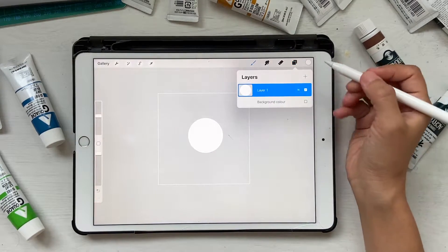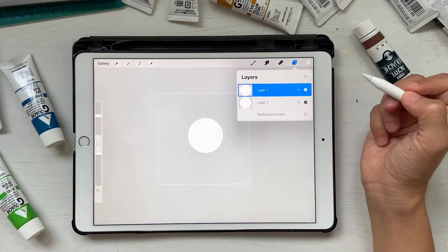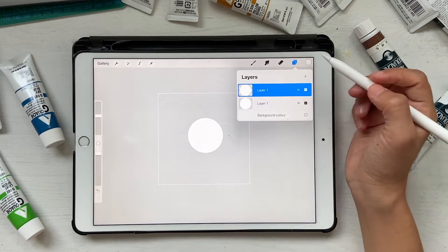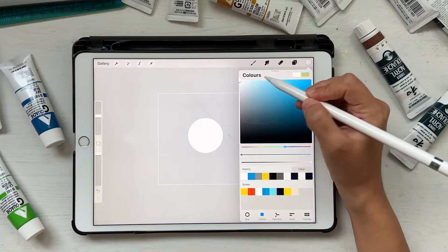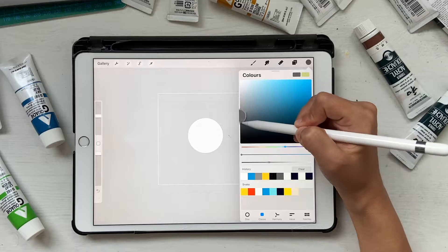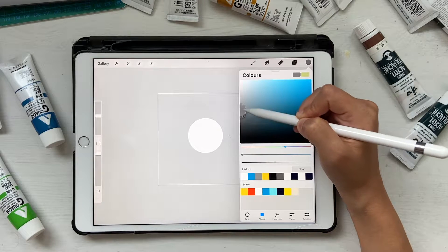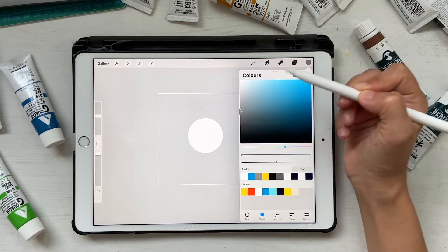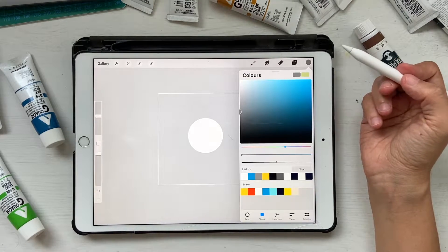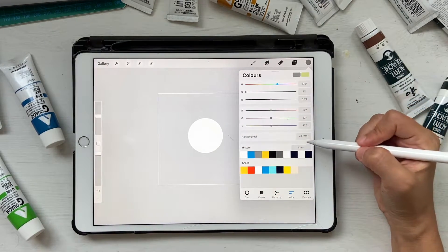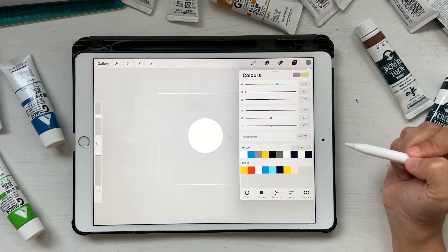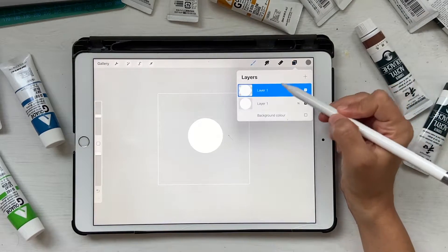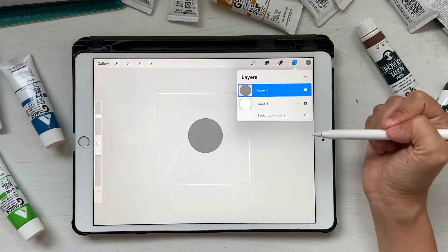Let's click on duplicate, go to alpha lock, and let's scroll down a little bit to a grayish color. That depends on how dark you want your shadow to be. I'm going to keep it somewhere here in the center. This is 7F7F7F. Then click on fill layer.